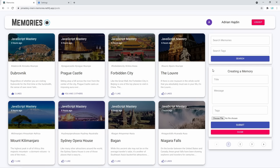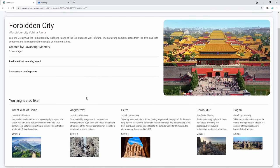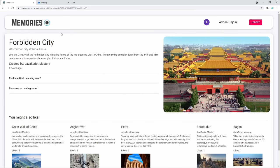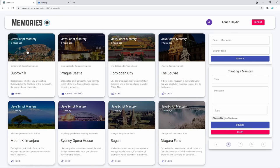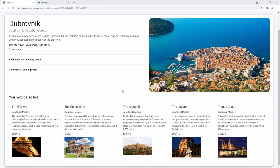The memory creation process is incredibly simple — you enter a title, message, some tags, and an image, and it gets created right away. If a post was created by you, you'll have a delete button on the bottom right corner of that card. Opening a memory details page shows all the similar posts you might like. For example, searching for a place in Europe like Dubrovnik in Croatia will show recommended posts all from Europe — a really cool feature we're implementing today.